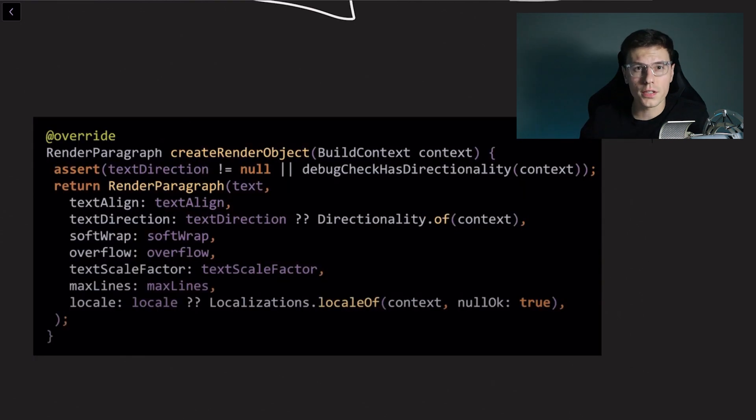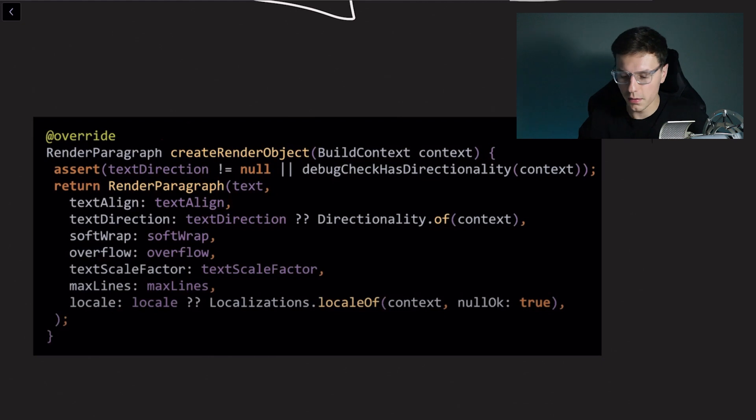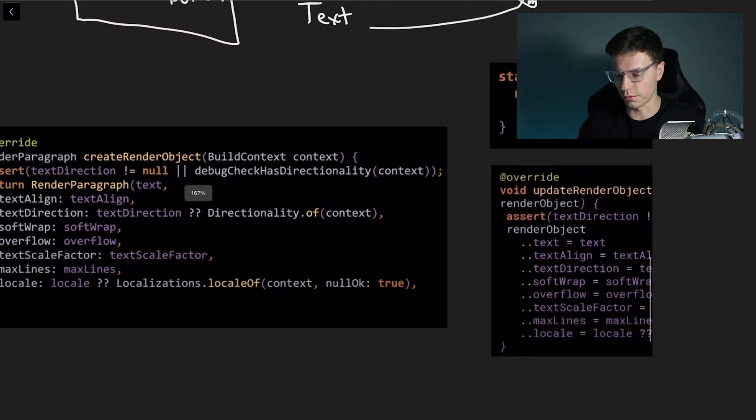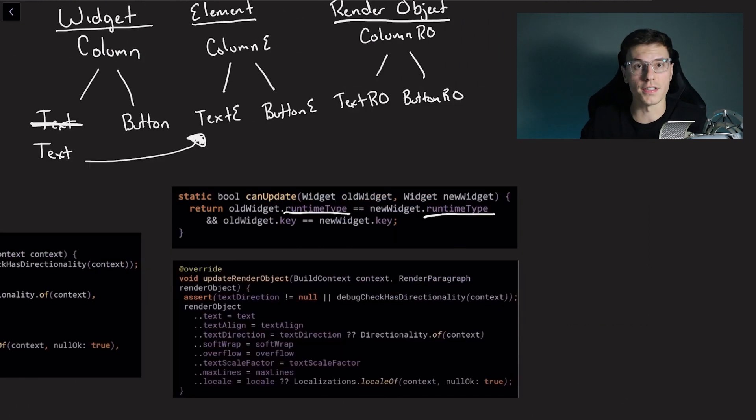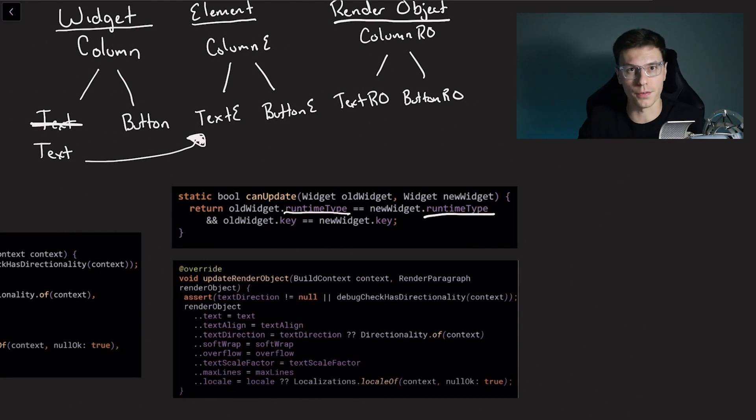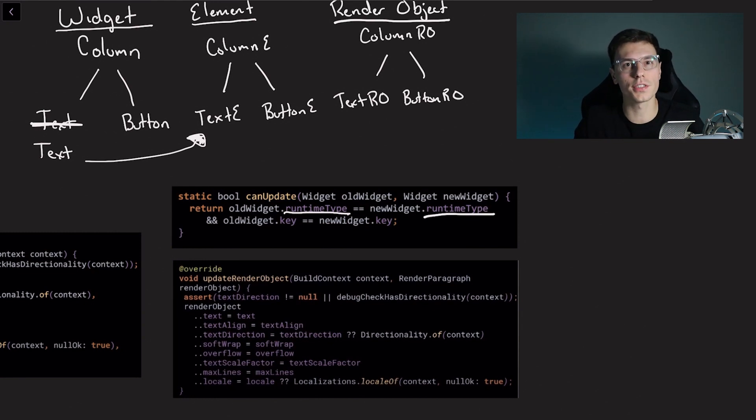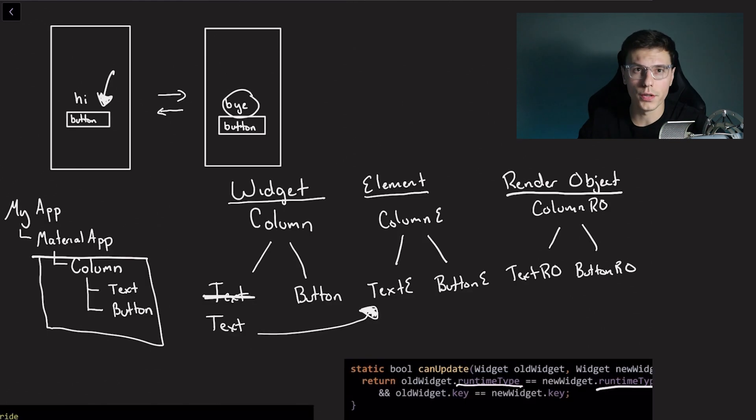So after that can update function returns either a true or false. If it returns false it means it can't just update. We're going to call the create render object function again. But the key part here is if it returns true, meaning it's the same type and it can update, we will just call this update render object function which is almost identical to the create object function but it doesn't create a whole new object. It just assigns new values.